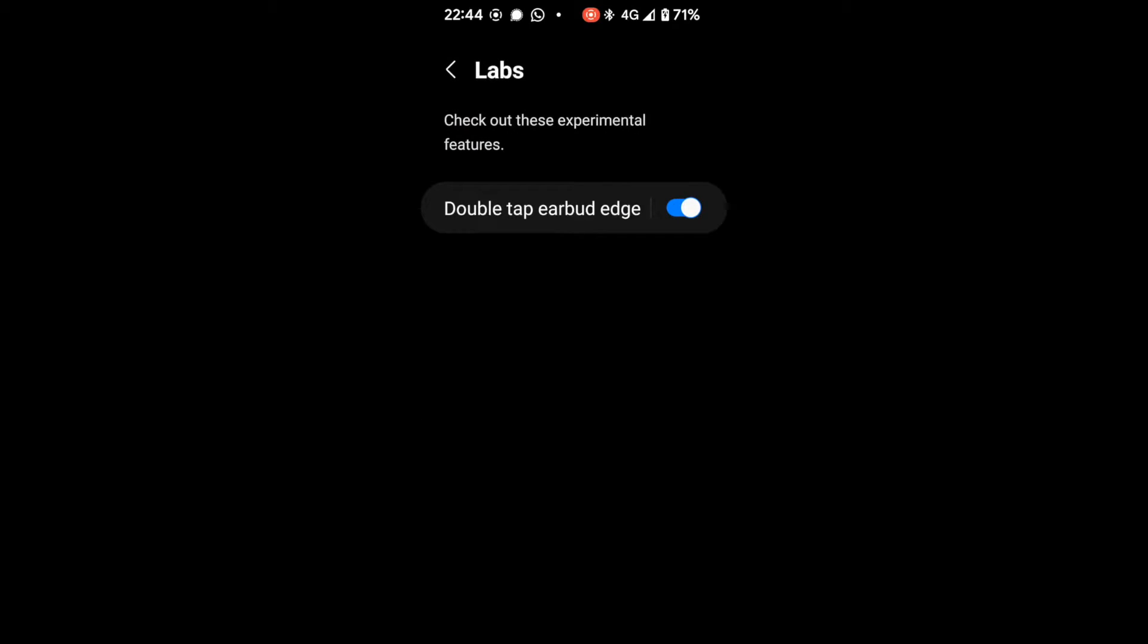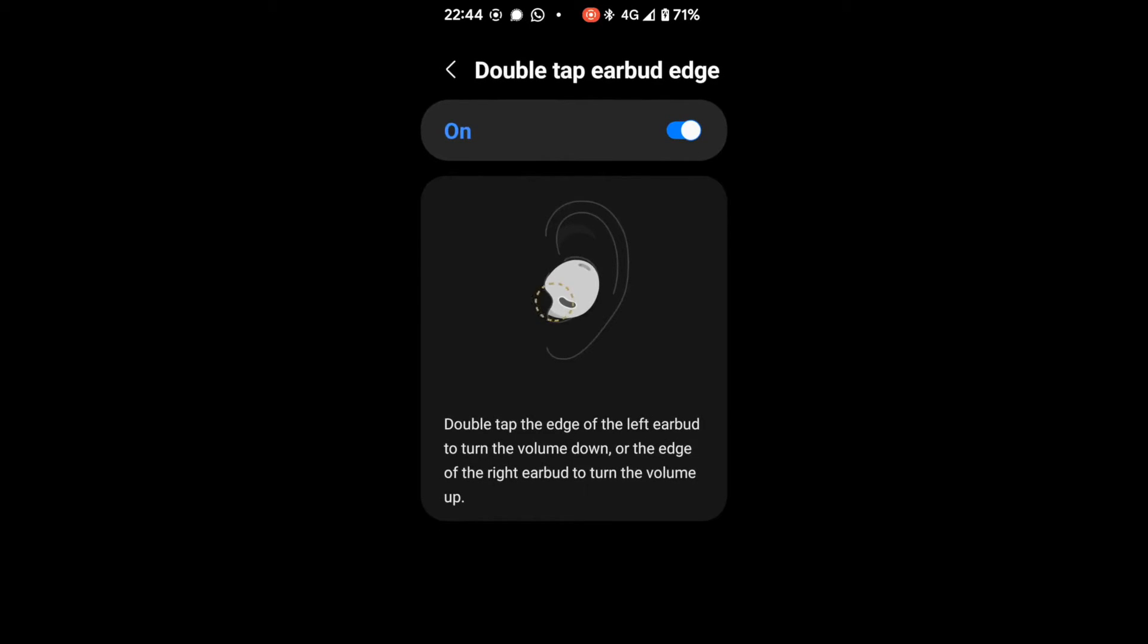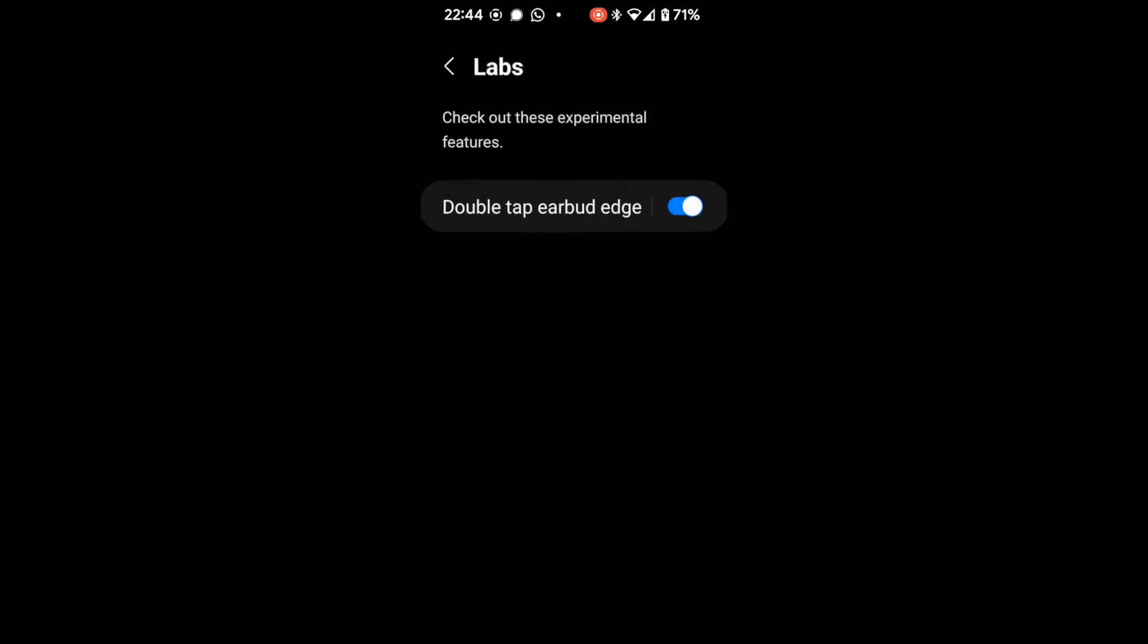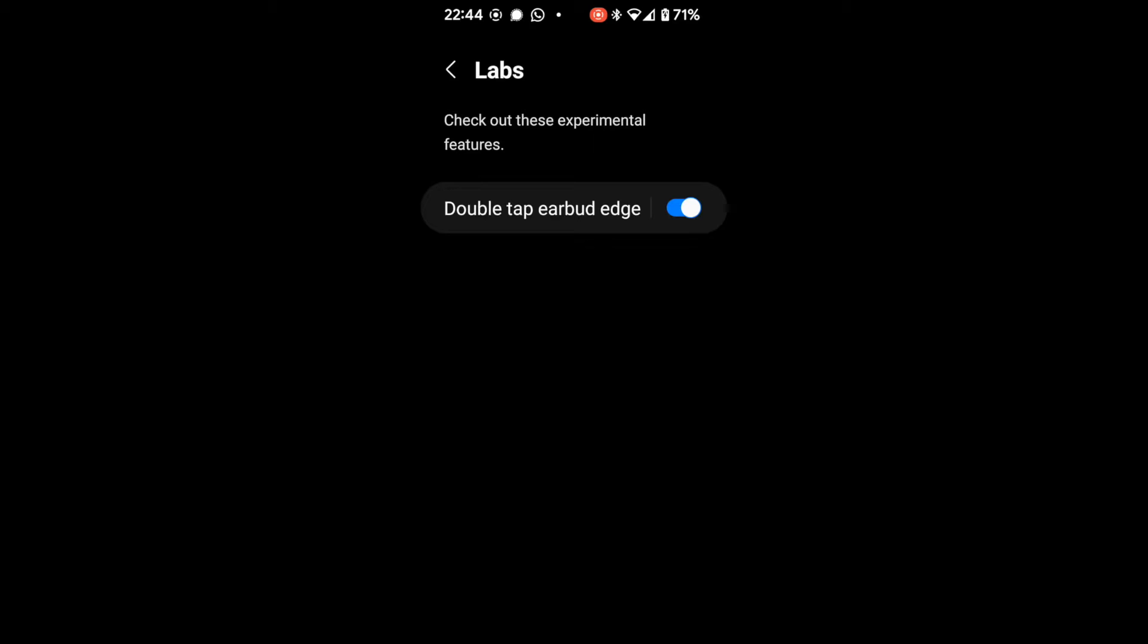So double tap on the earbud edge and that will allow you to have this volume down and volume up. So that does work. And my partner says you can actually double tap your earlobe instead of the earbuds themselves. I haven't got that to work. But she swears by the fact that you can double tap your earlobes instead.